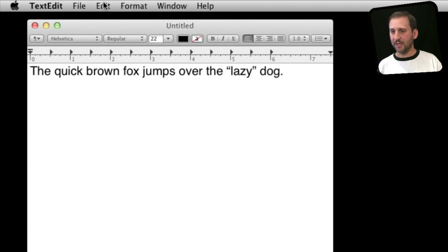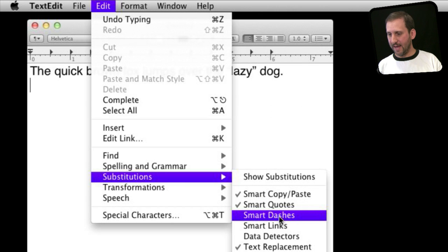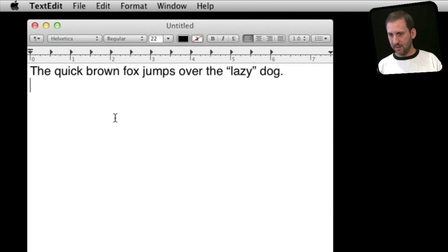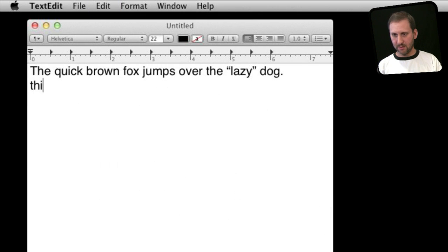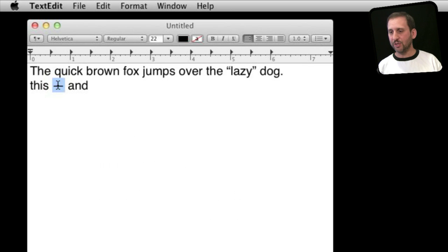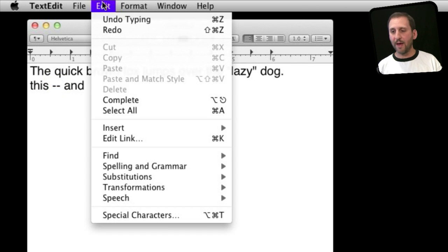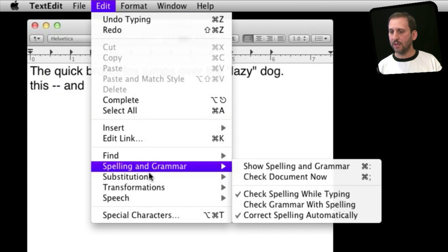Likewise, if I were to select smart dashes, then by typing two dashes you can see that I replaced it with an em dash, a longer dash there which is what is used in most more formal writing.